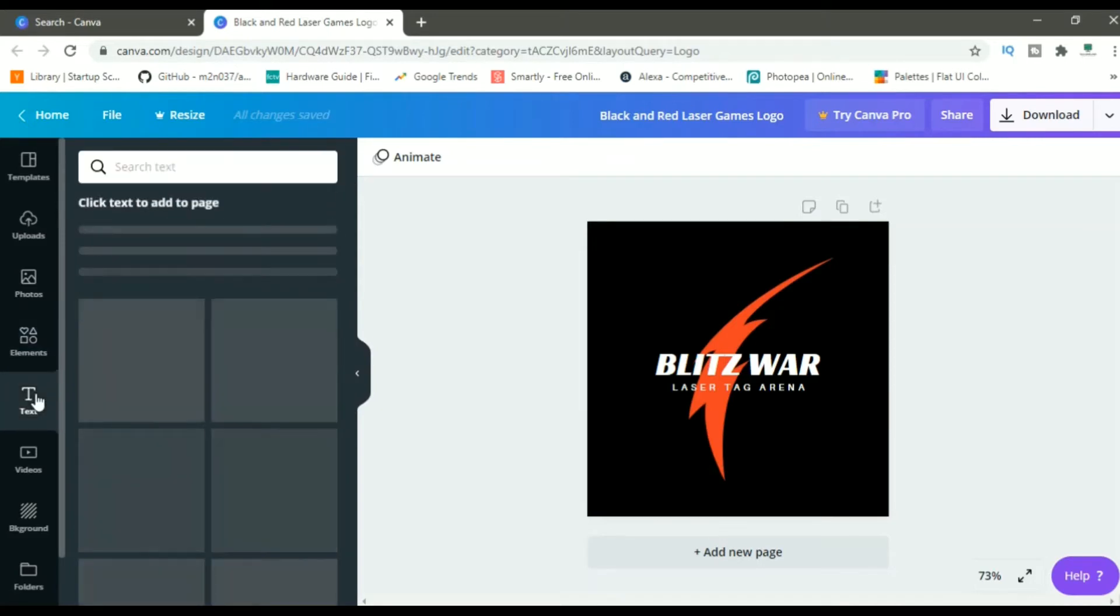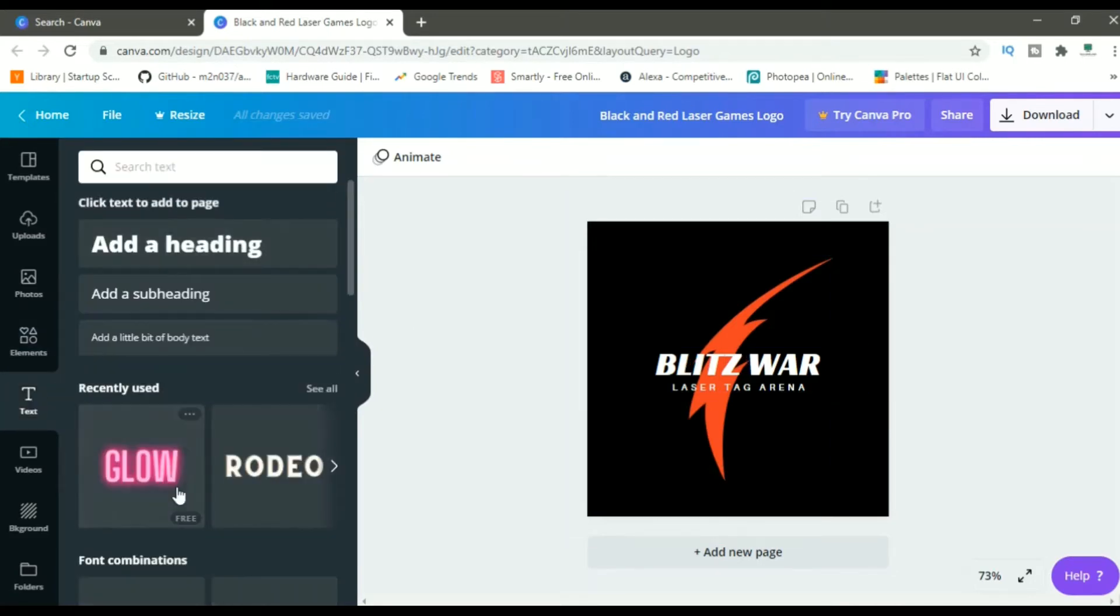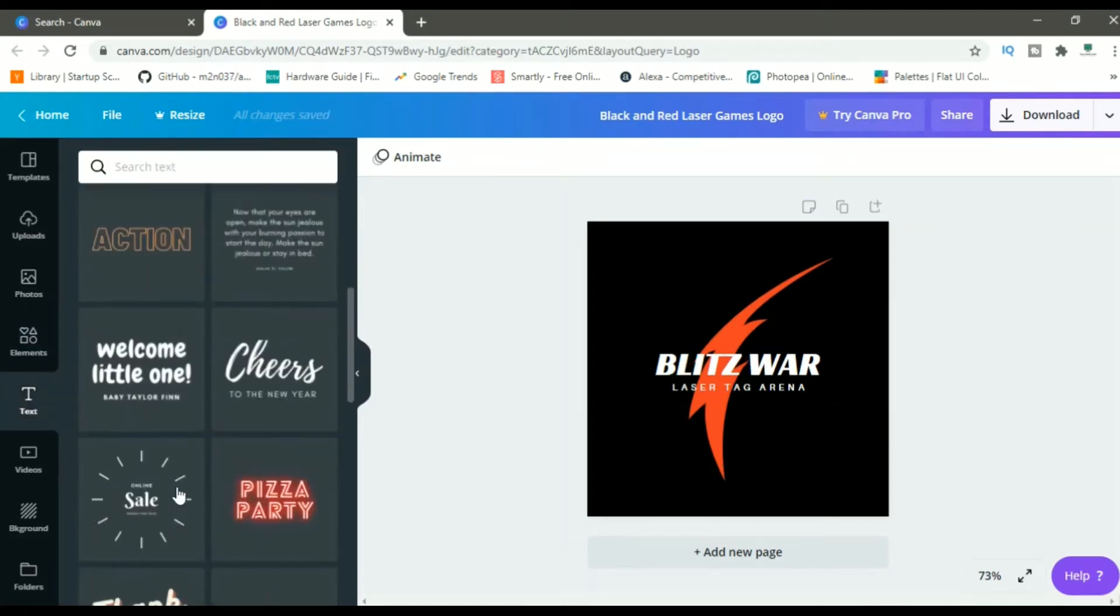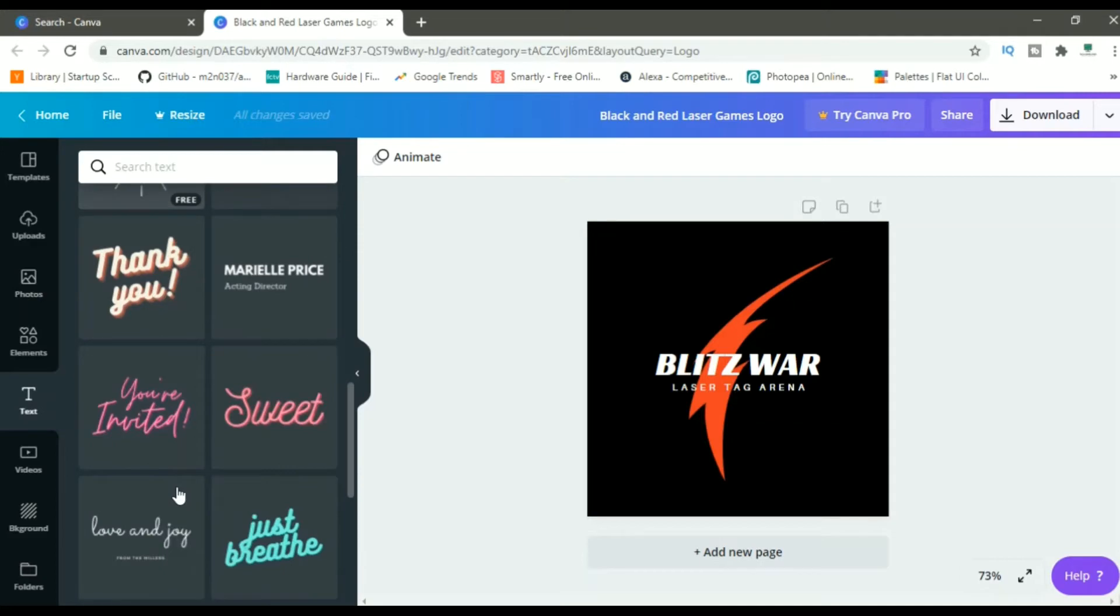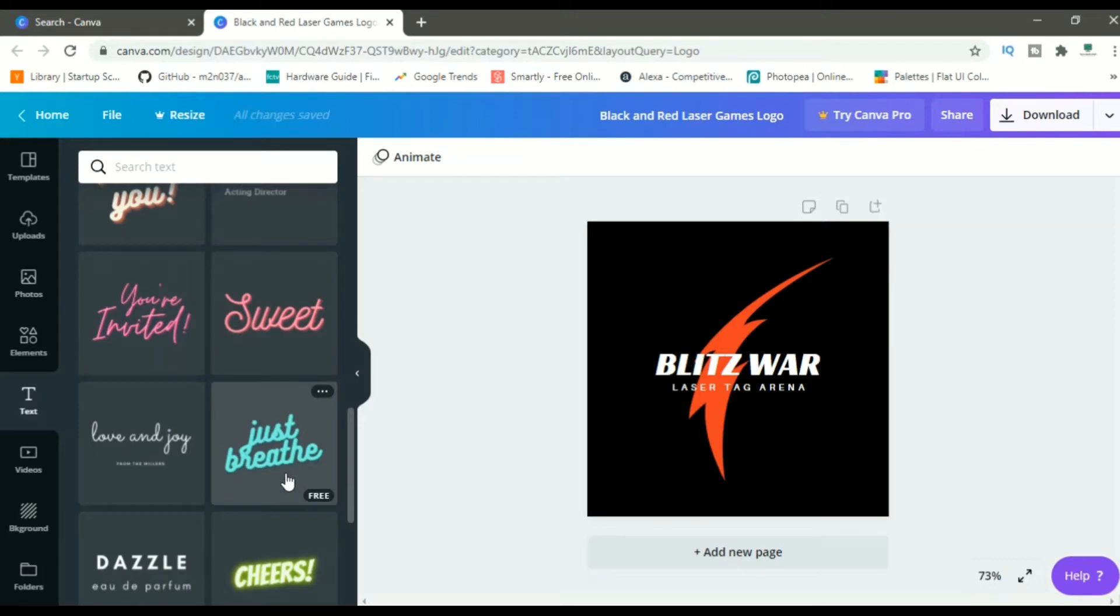Then there's an option to add text. You can add text as well. There are different types of font to choose from. One thing I would like to point out is all the thing which is having this free badge on it is free. You can use it for free. And at the end, when you're downloading your file, you don't have to pay a single penny.